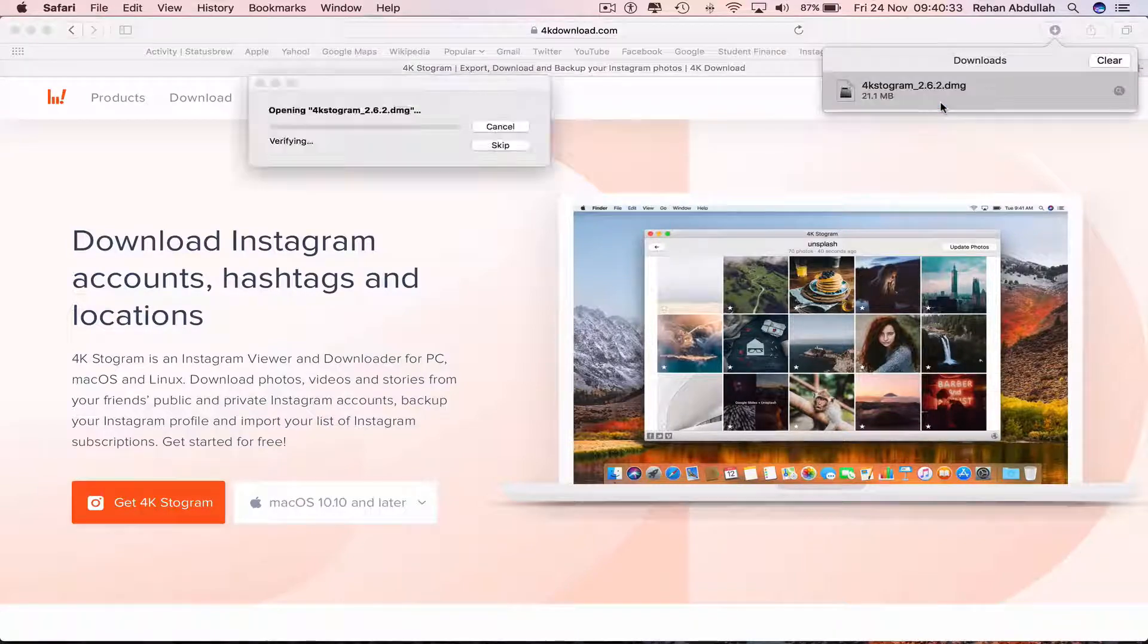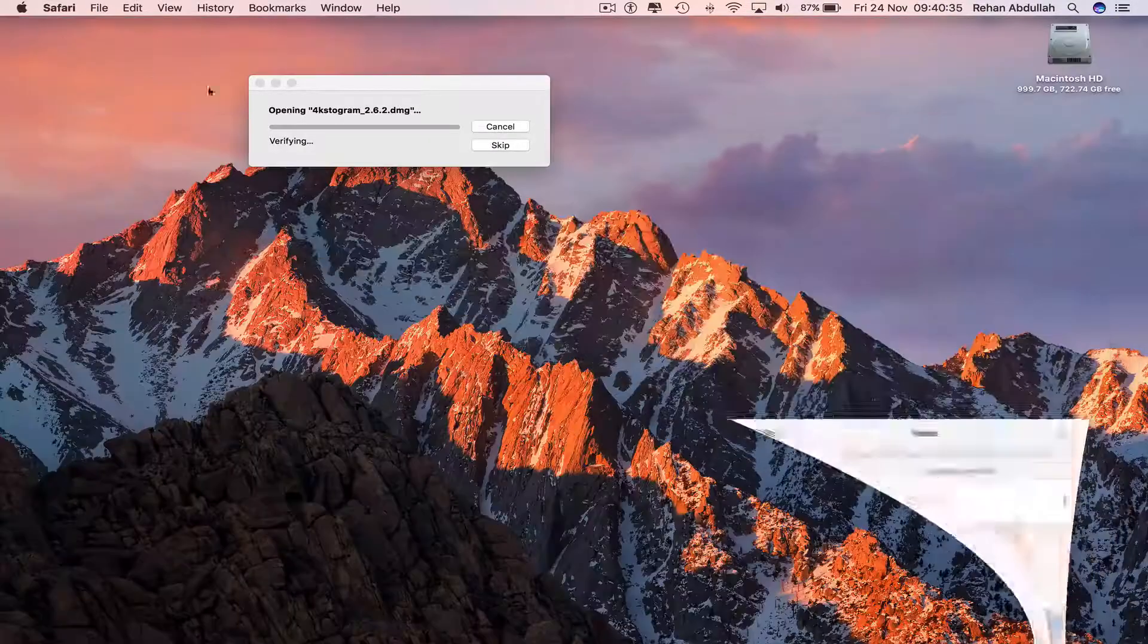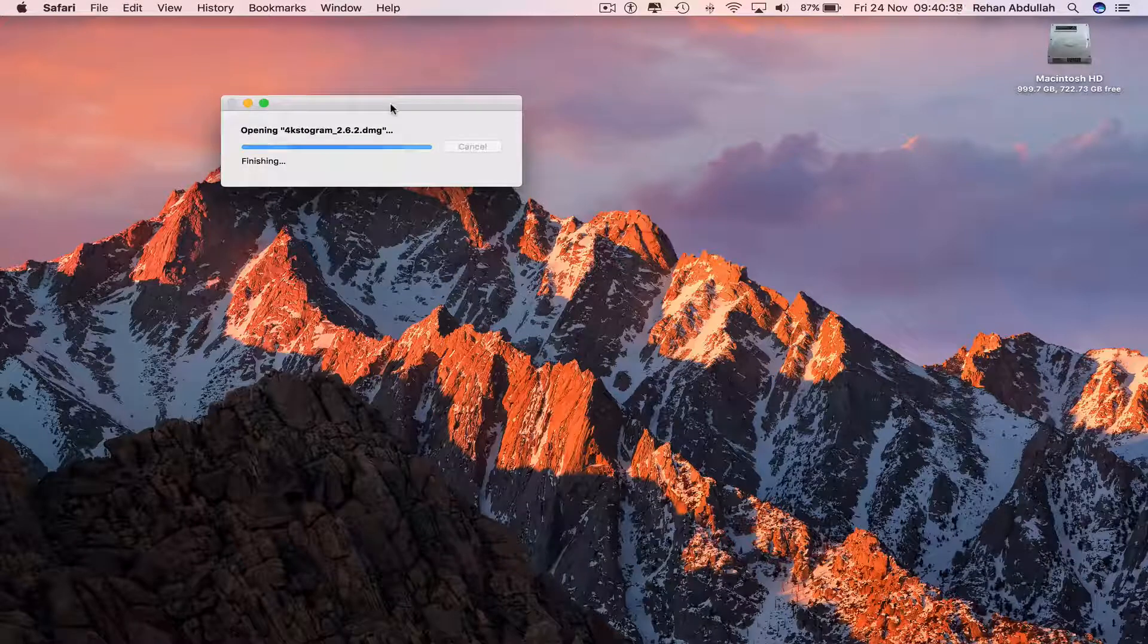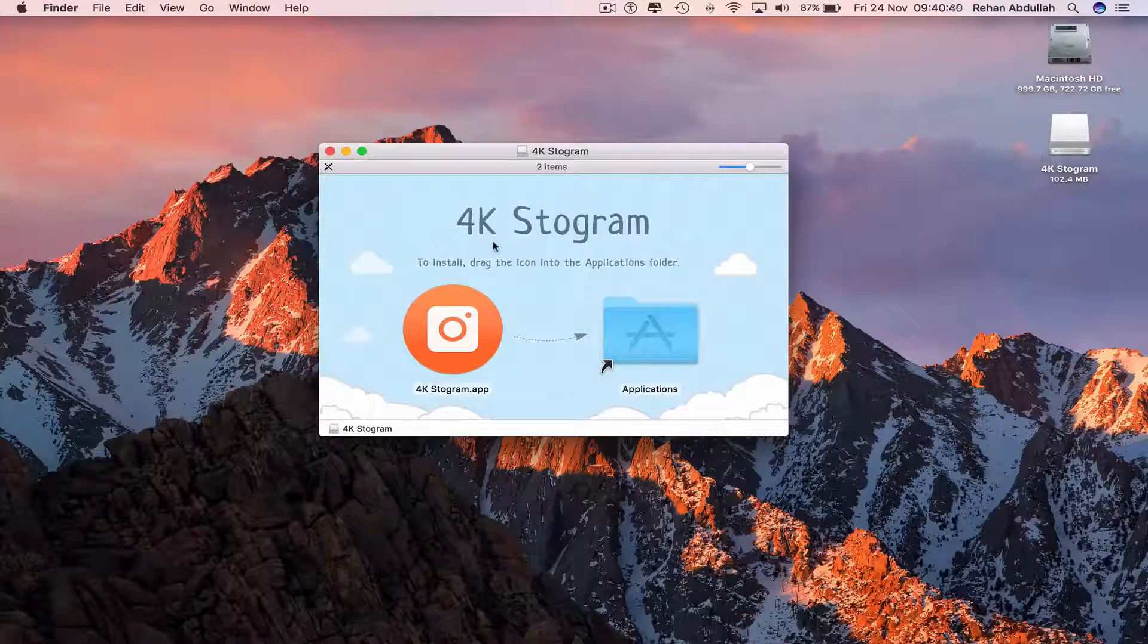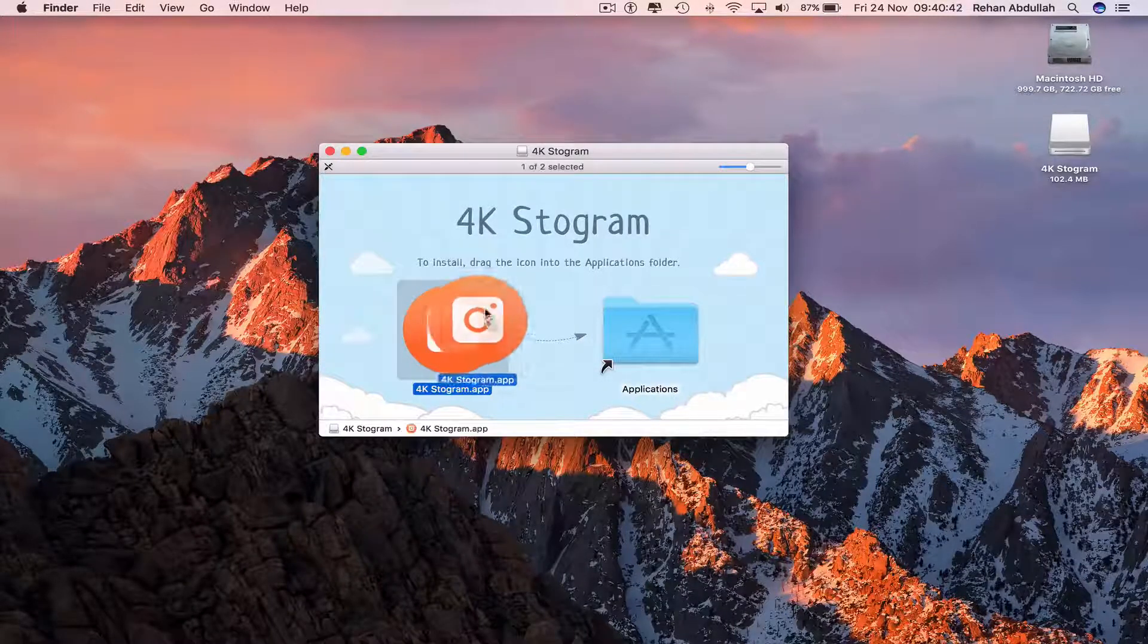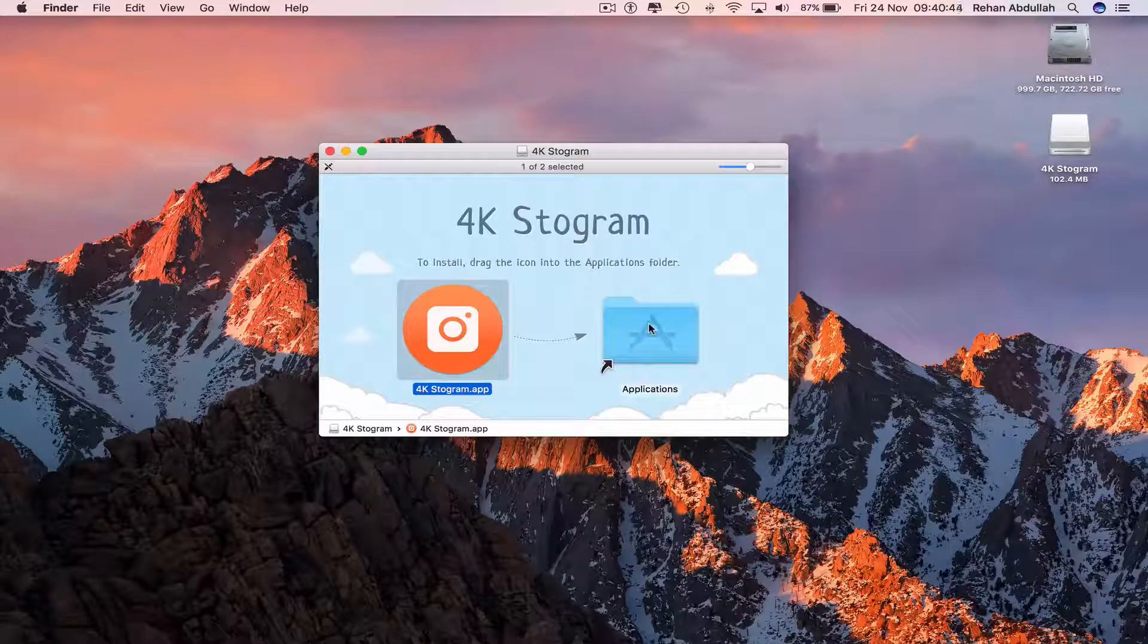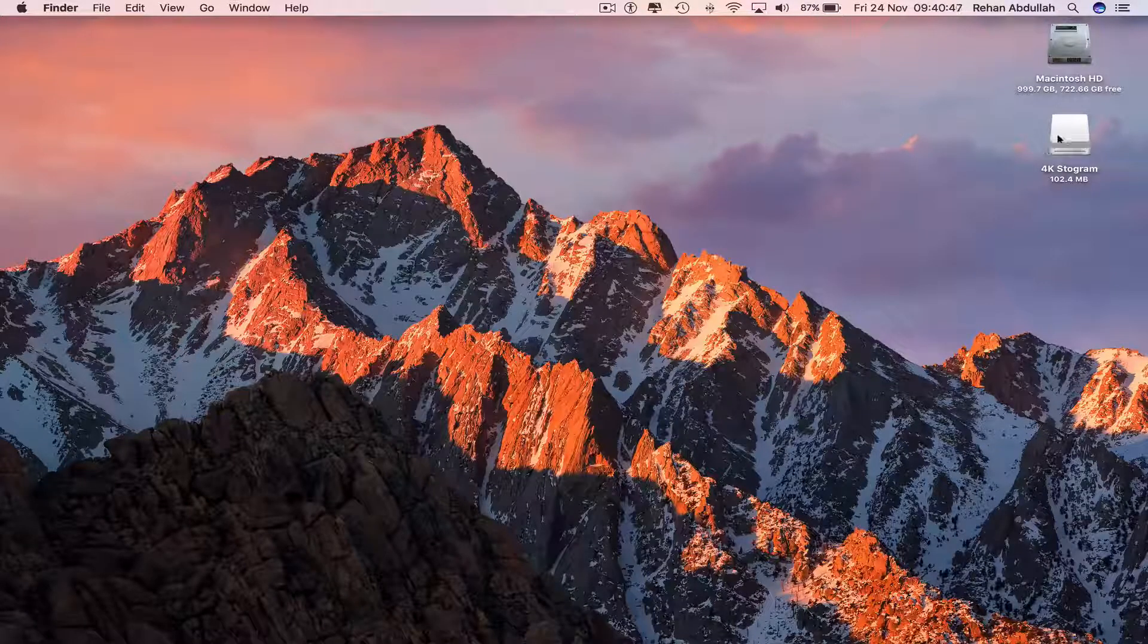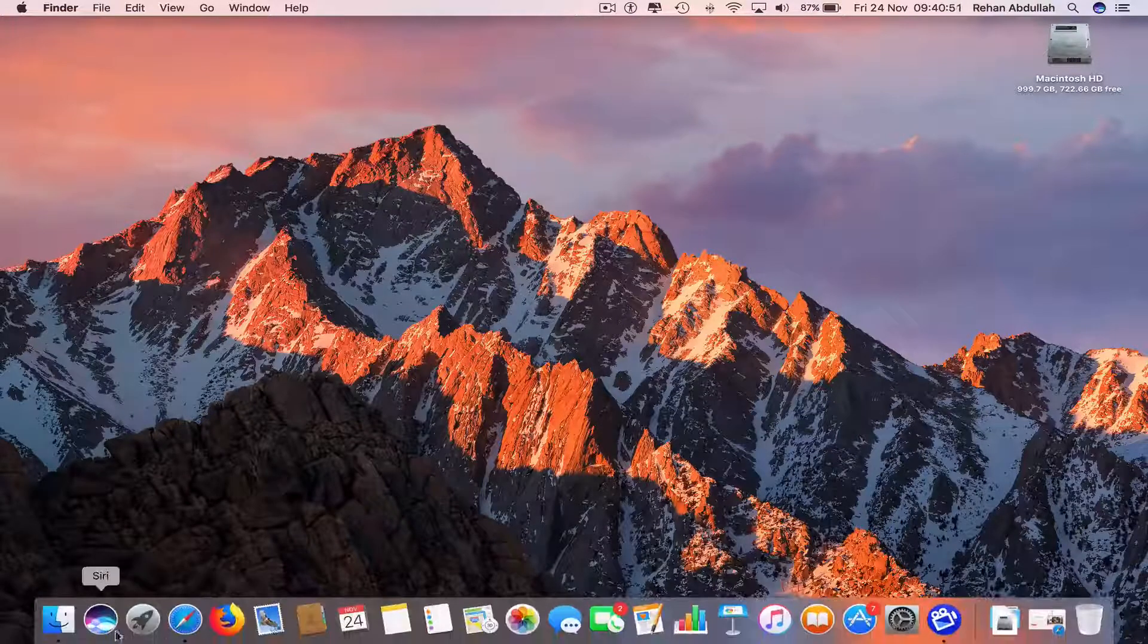Double click this, close out of Safari for the moment. Now take this and drag it into your applications, close out of this, Command+E to eject that.